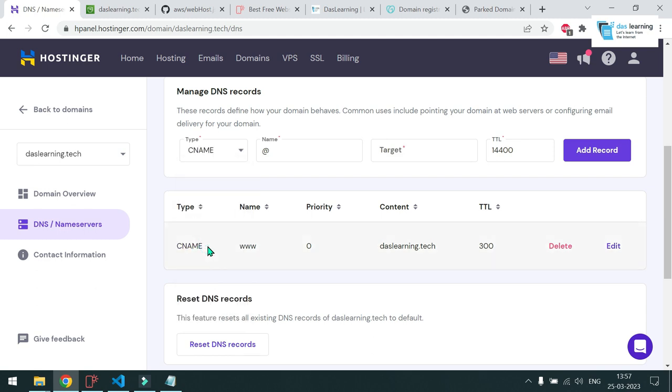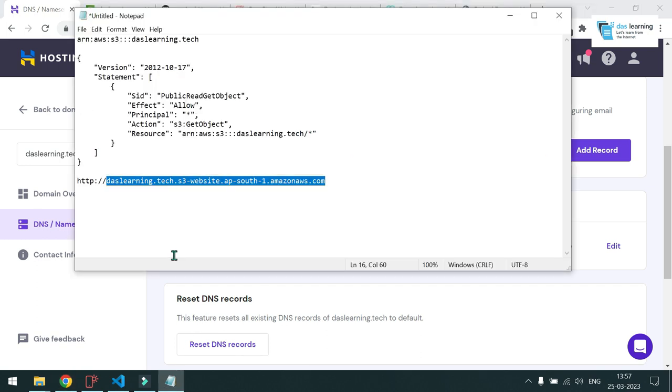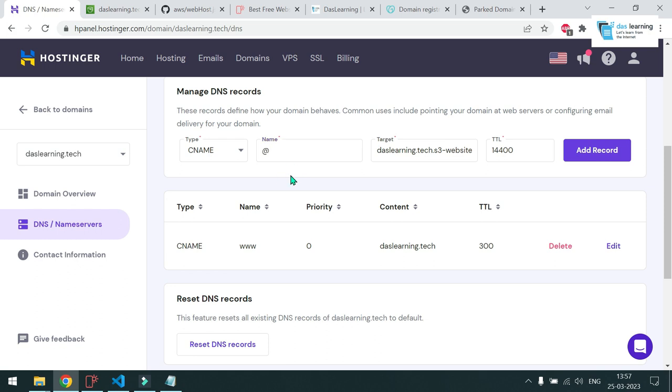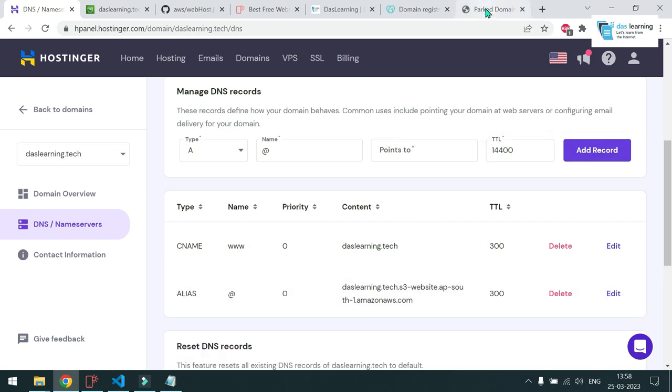CNAME is basically for your, you can use a target URL instead of an IP address. So I need to paste that DasLearning whatever Amazon has given me. Paste it here. And leave this name as blank. You do not need to provide anything. And TTL means time to live. So this will be a kind of caching in your browser. And it's in seconds. So for example, I need to cache it for maybe 5 minutes which is 300 seconds. And you can choose your value accordingly. So let me add it.